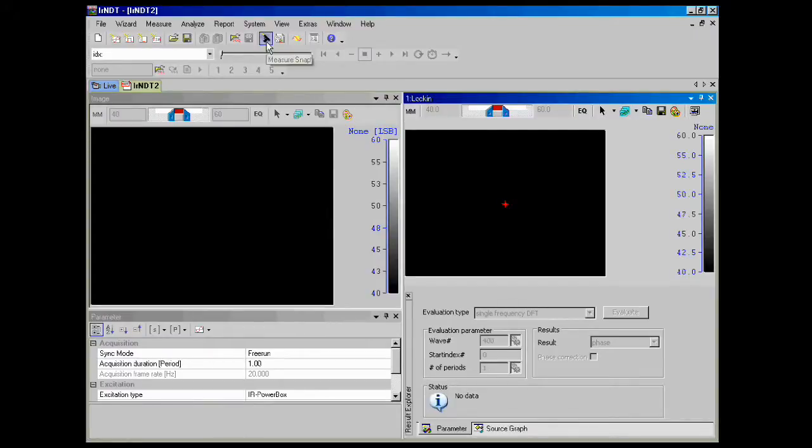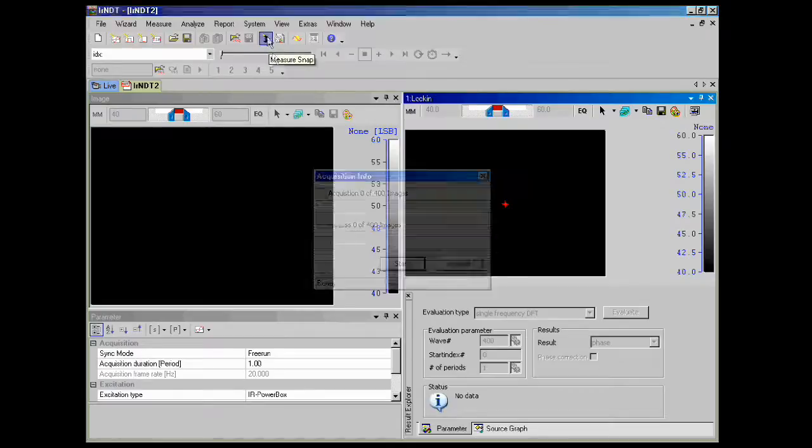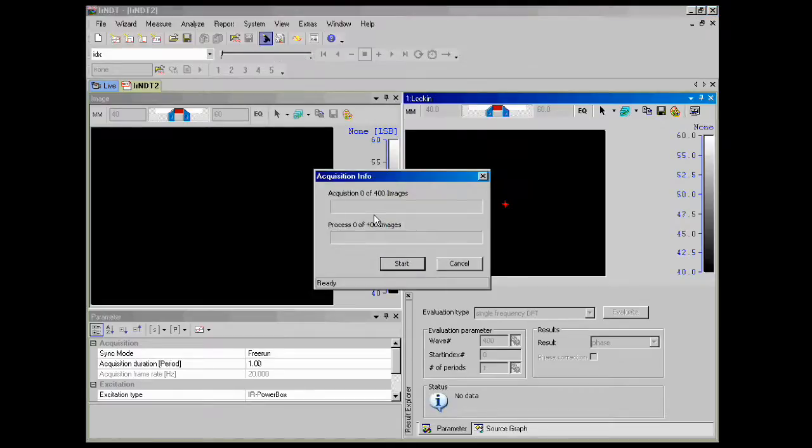In order to run a test, we just go up to the icon that looks like a starting pistol. Click on that and then hit the start button.